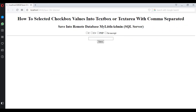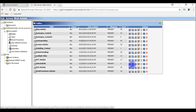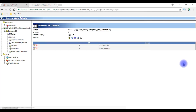I'm selecting the checkboxes: PHP, C, JavaScript, then clicking Save. And see here — 'Record saved successfully'. Let's check in the database. And here we can see the selected checkbox values are saved in the SQL Server remote database.